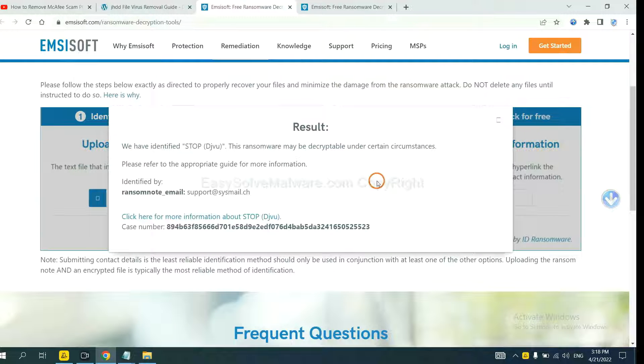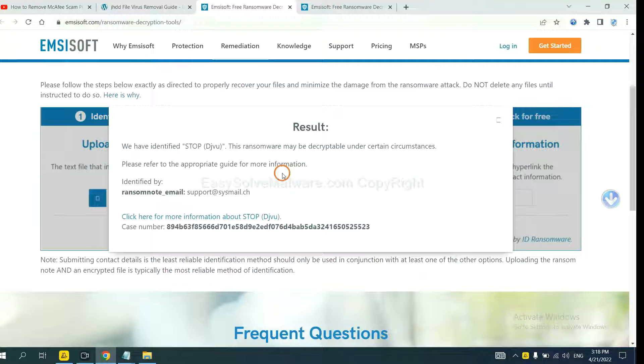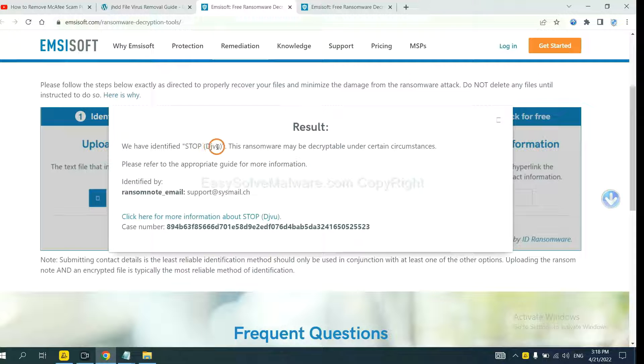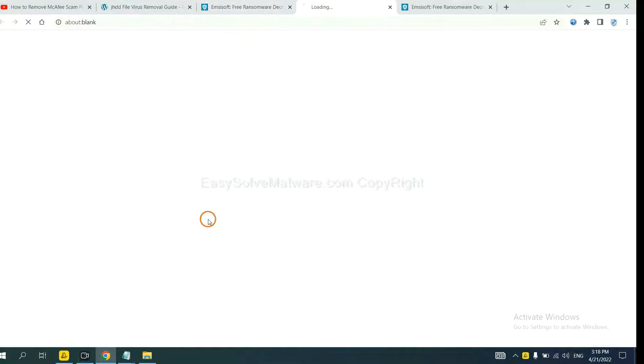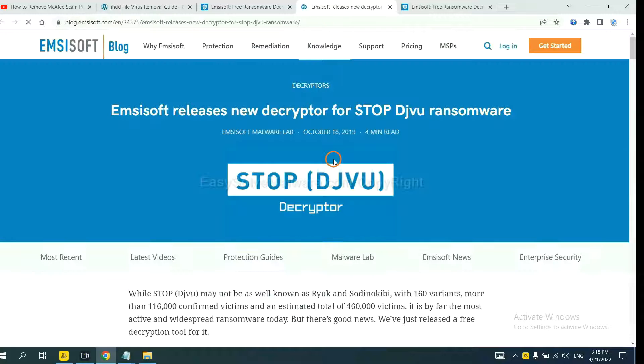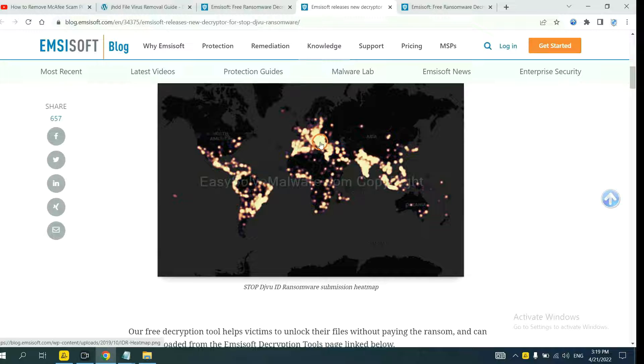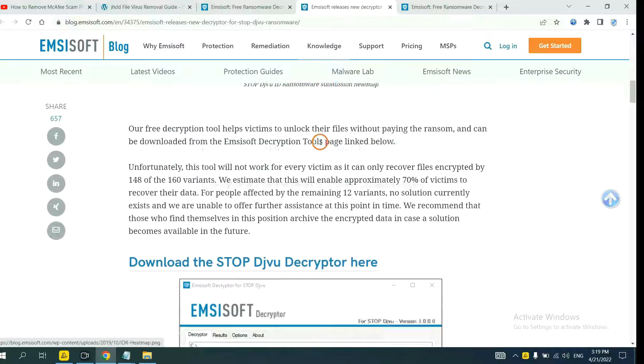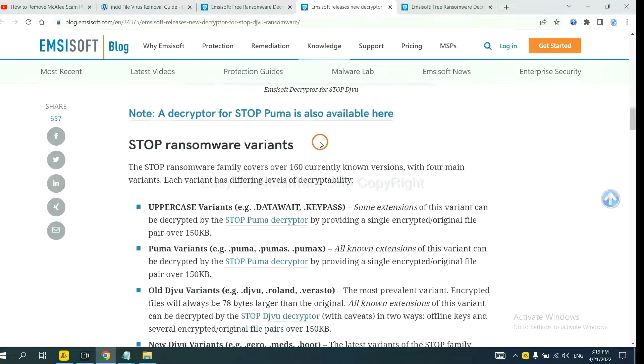Now Emsisoft has identified the ransomware is Stop DJVU ransomware. Now click here, see more information about it, and scroll down.